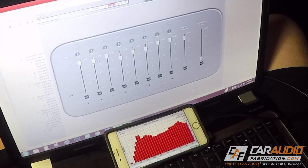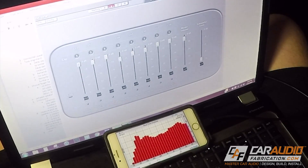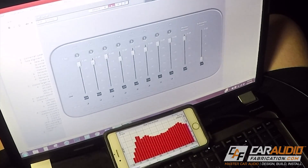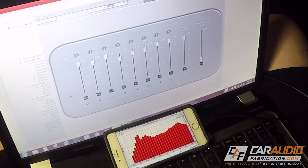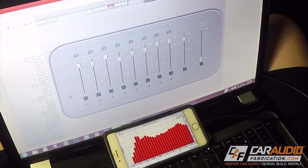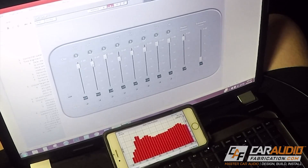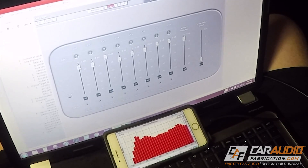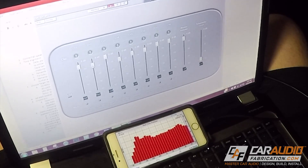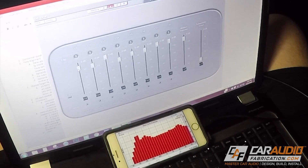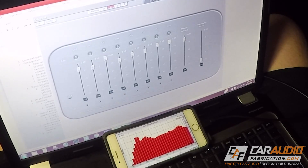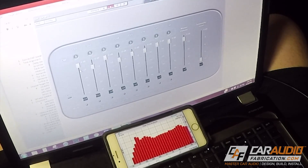Once both mid-range speakers are tuned and level-matched, I turn on both the tweeters and both mid-ranges. This allows me to see that my tweeters are overpowering my mids, so I decrease the overall level of the tweeters until it matches more smoothly.